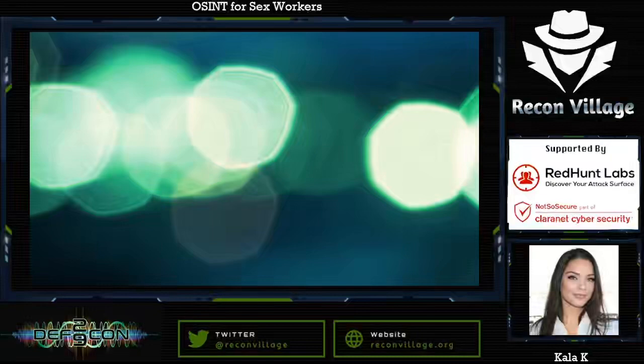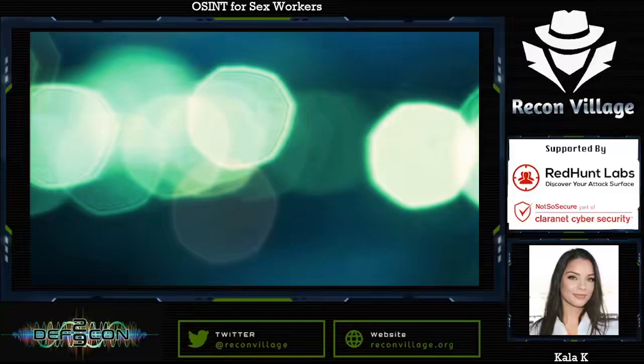Hello, and welcome to Recon Village. My name is Kayla Kay, and I will be walking you through a presentation on OSINT for sex workers.